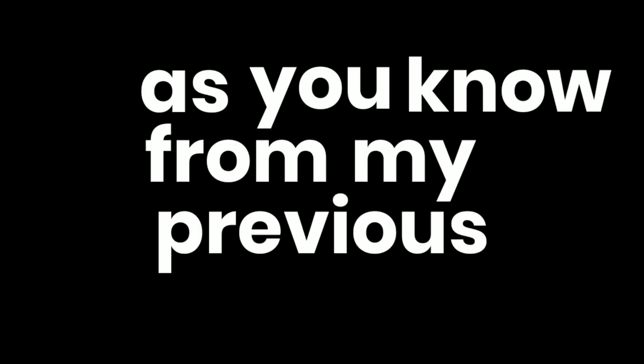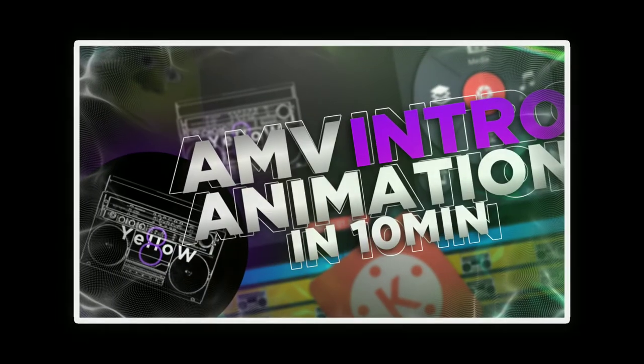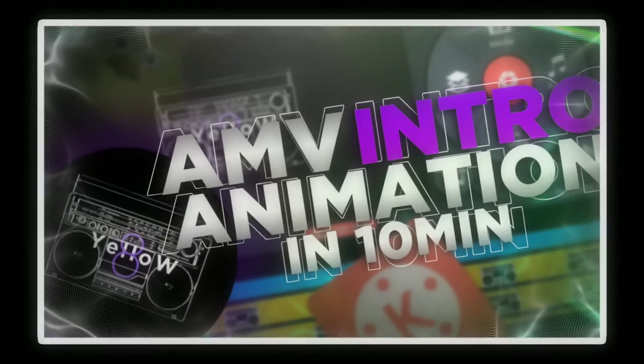So anyway, as you know from my previous video, if you haven't checked it out go check it. I have broken my intro, which looks like this.